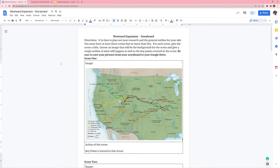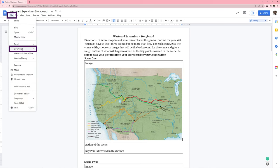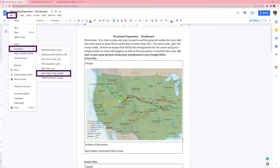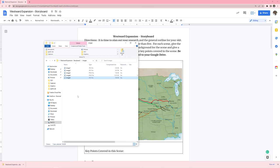Again, super easy. Go to file, download, web page, and you'll have an individual folder with all of these images in it.